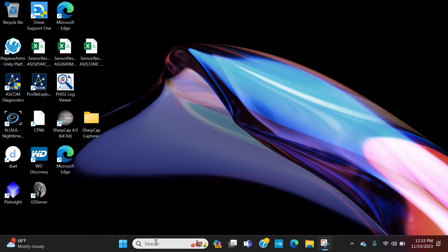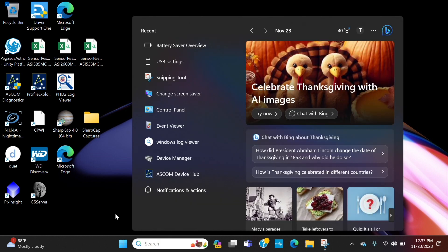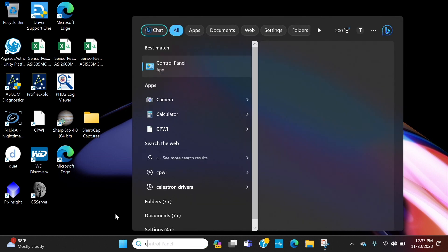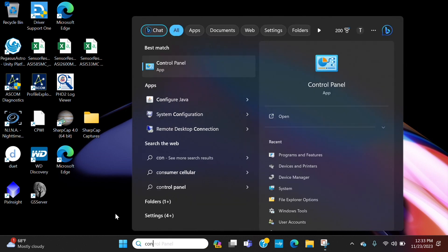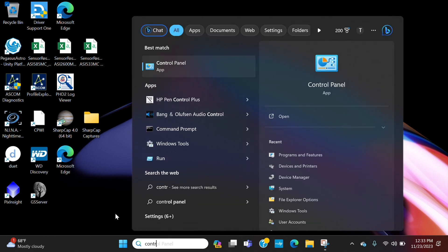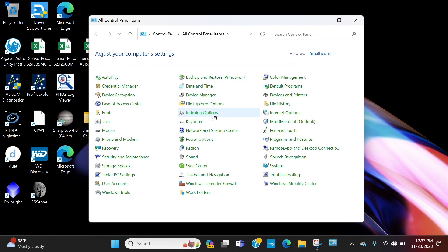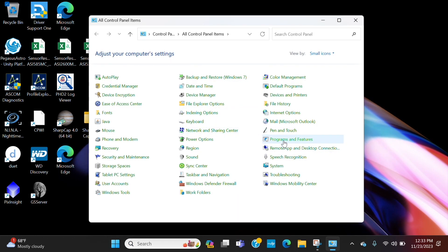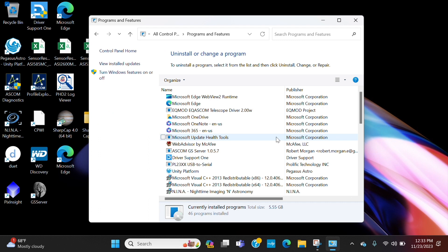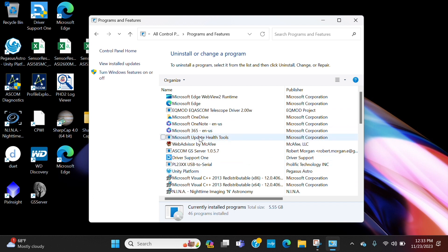And what I ended up finding is if I go to Control Panel and then I go to Programs and Features, my prolific driver didn't show up here. So I had to run a Windows repair on the prolific driver, then it finally showed up here and I was able to connect to Nina right away.